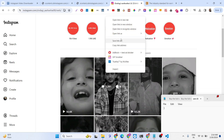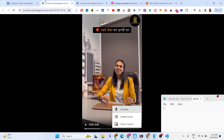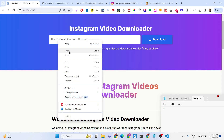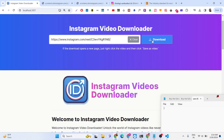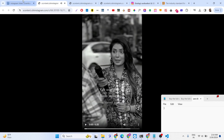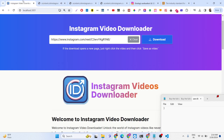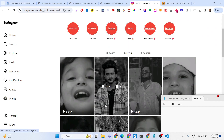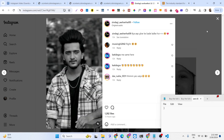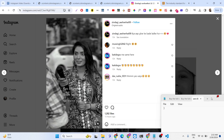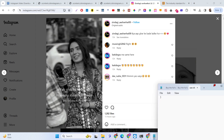It does work with reels — let me copy and paste a reel link. Yes, it does work with reels as well. This is an Instagram video and reels downloader — it supports both reels and videos. You just need to copy the link address, paste it, and it will download the reel for you.